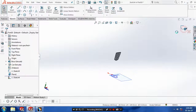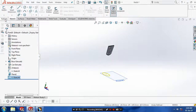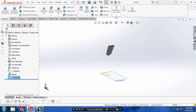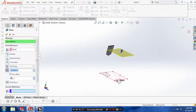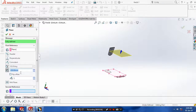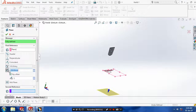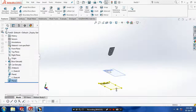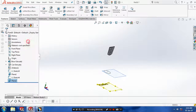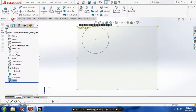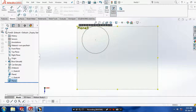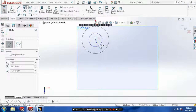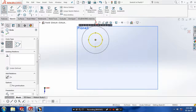We need to create one more reference plane, so select a plane and specify the offset distance. And then you have to draw one more profile — select a plane, set it to normal view, and then draw a circle. Click OK and then exit the sketch.